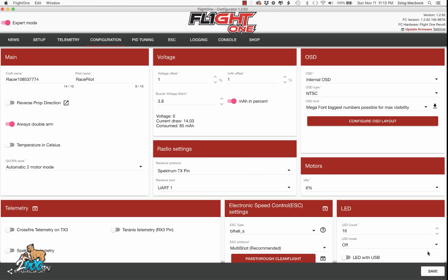Then when you're all done, you hit save and exit. Plug in your battery in your ship and take a look and see how it looks. You can also change these with your battery plugged in. Again, here's where you enter your pilot name and your craft name to be displayed on your OSD.